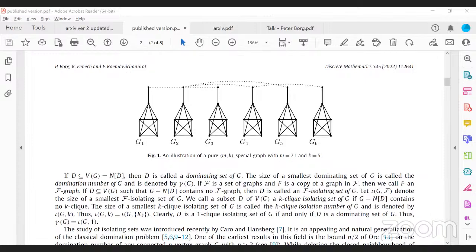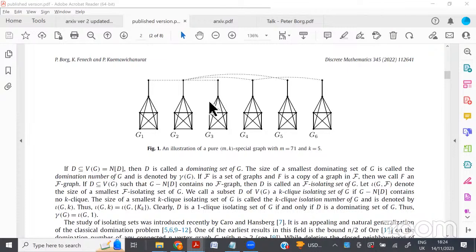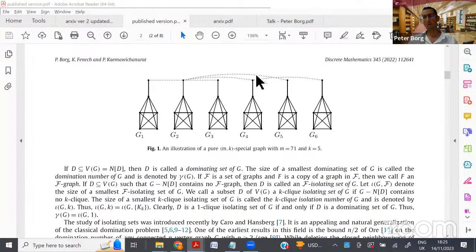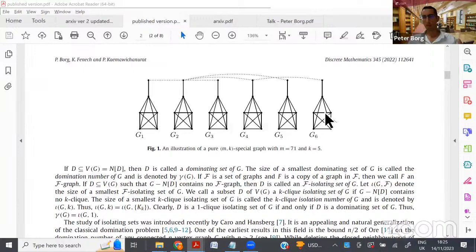A key construction is described: take a number of K5 cliques — say six of them — introduce one additional vertex for each clique, and join those additional vertices by a path or a tree. For Kk in general, one takes copies of Kk, adds one additional vertex per copy, and connects the additional vertices by any tree structure.